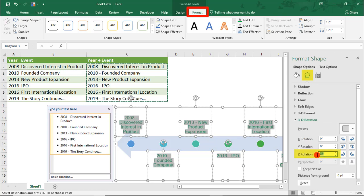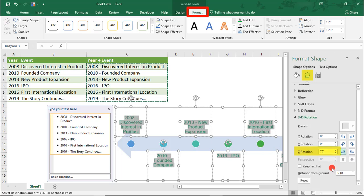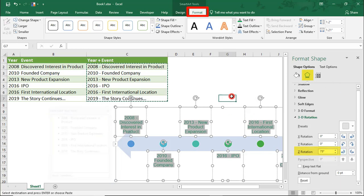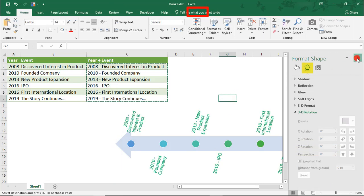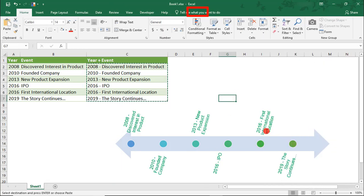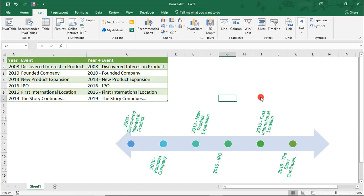And here, let's say we want to add a 75 degree rotation to our text boxes. And close out of this. And now, our events are angled against the timeline.